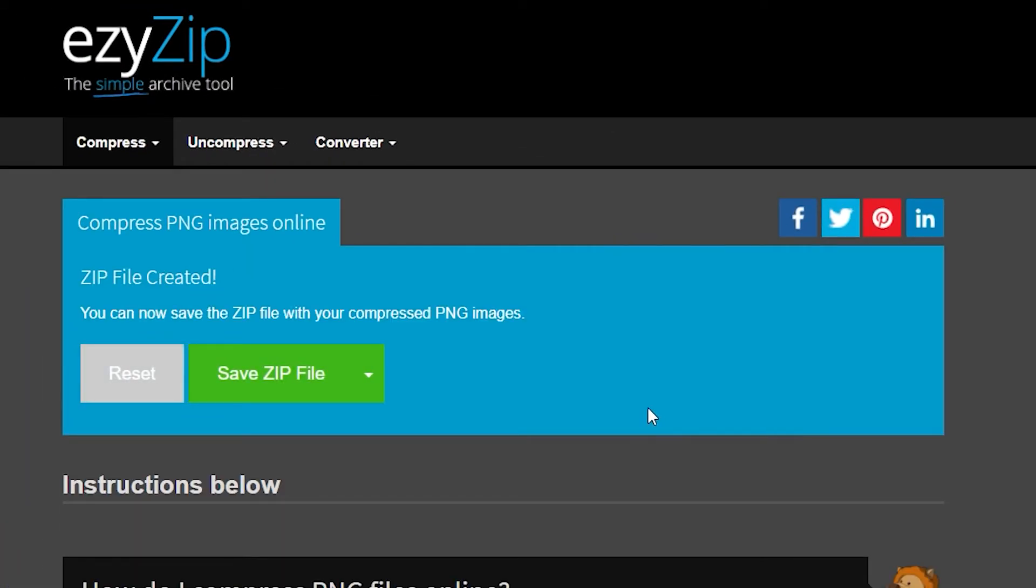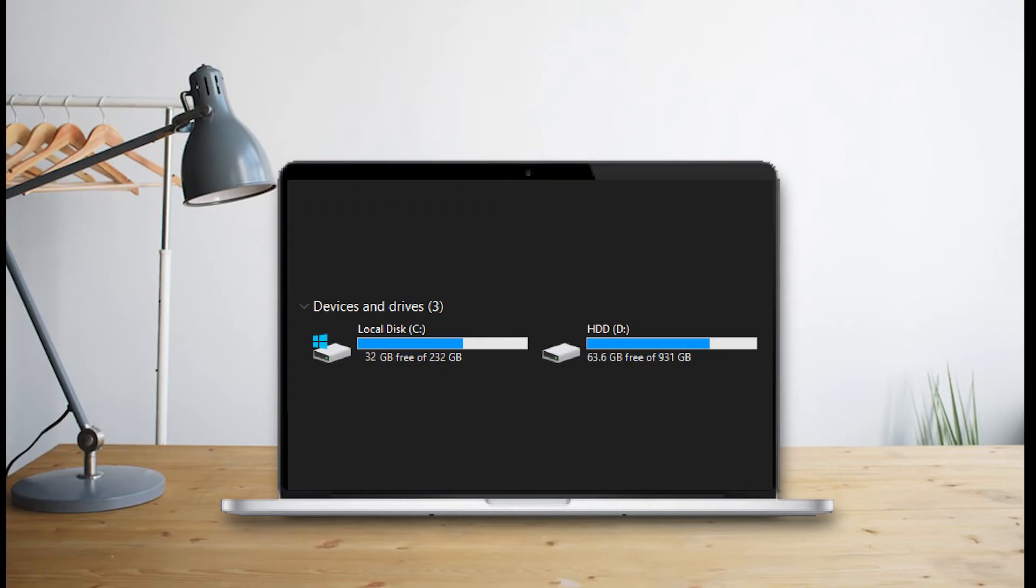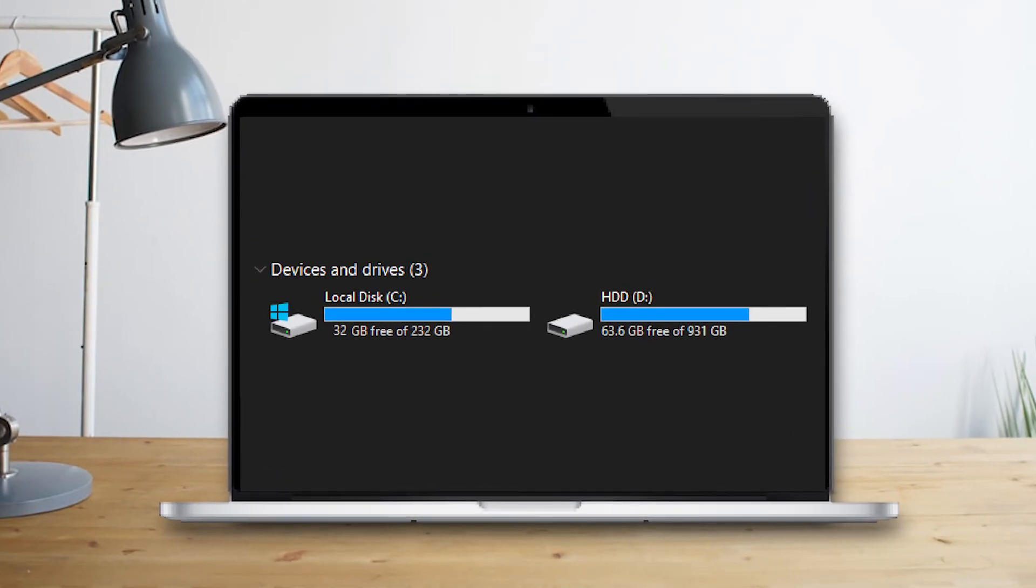After that, click on Save Zip File and you will download a zip file containing your compressed images. Finally, my hard drive isn't at 2MB of storage anymore.